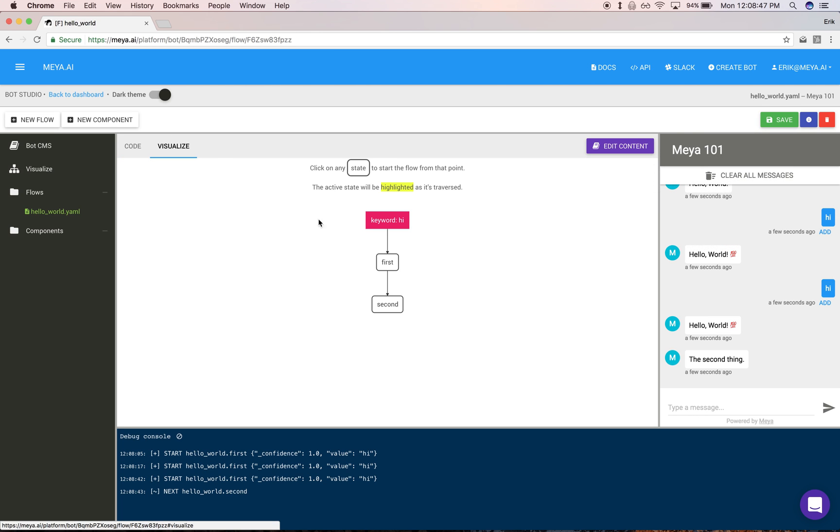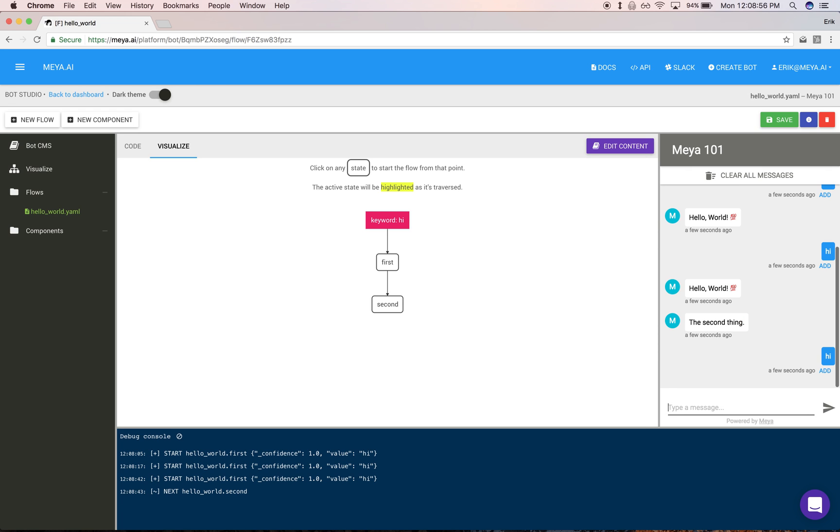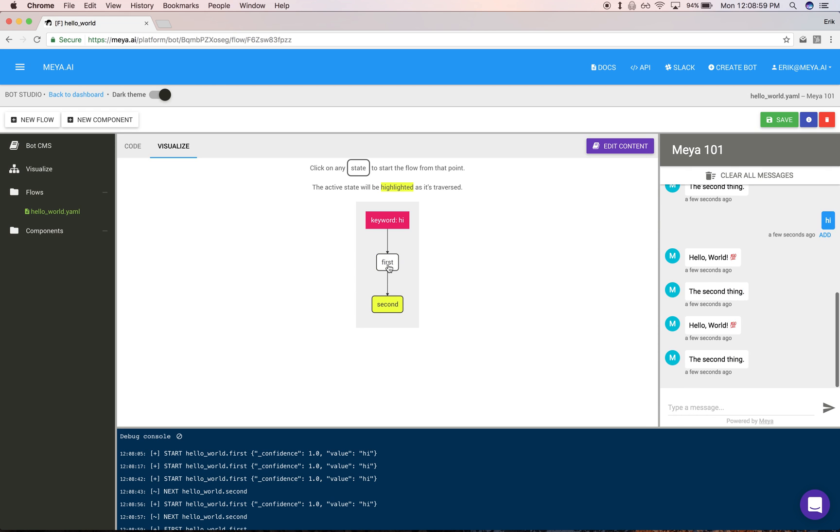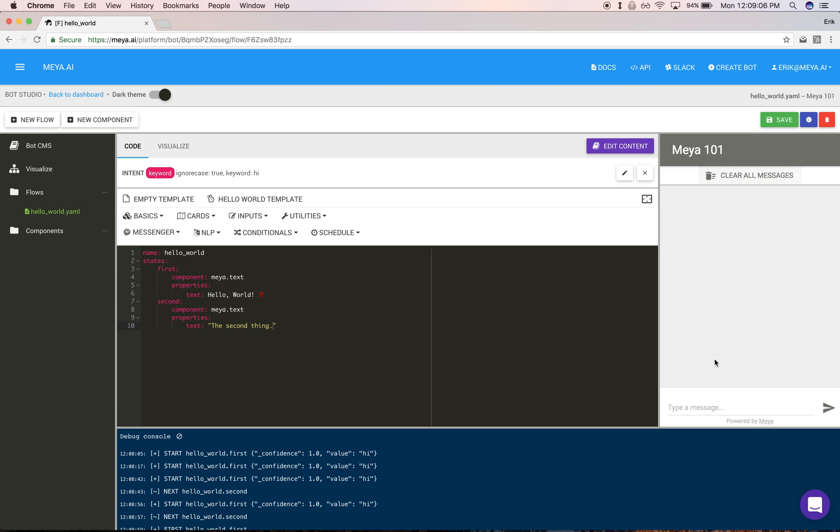If you click the visualize tab, you'll see a visual representation of your flow and intent. This is 'hi' triggering two states. As the bot executes, each step is highlighted. You can even click a step or the second step. If you like, you can clear all messages and start again.